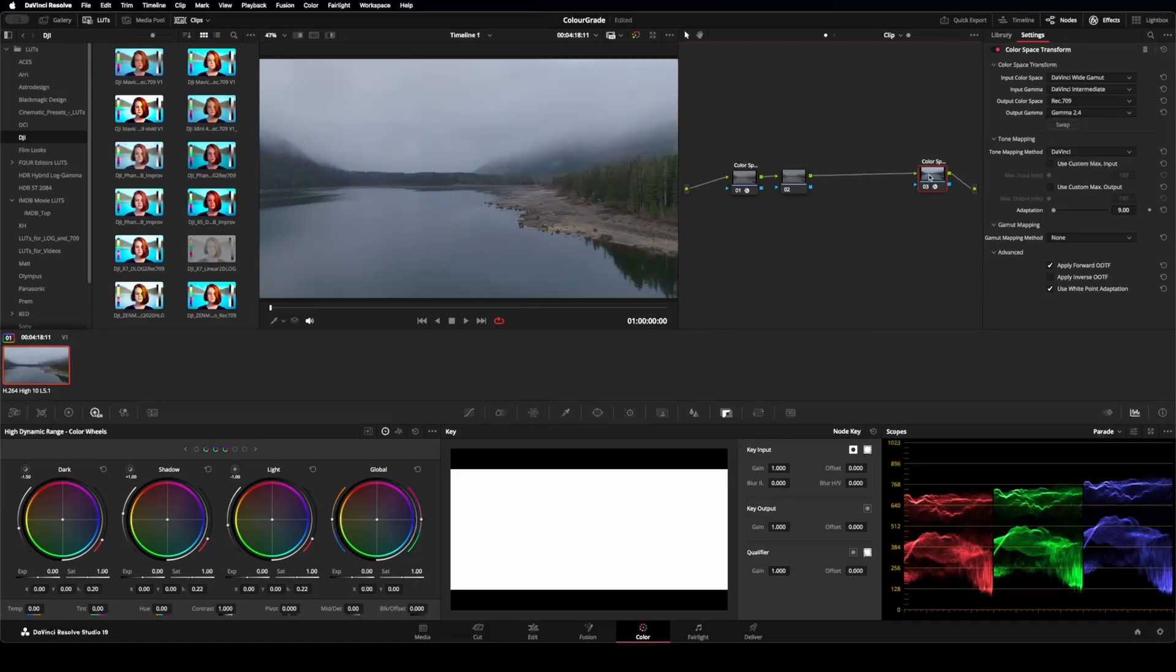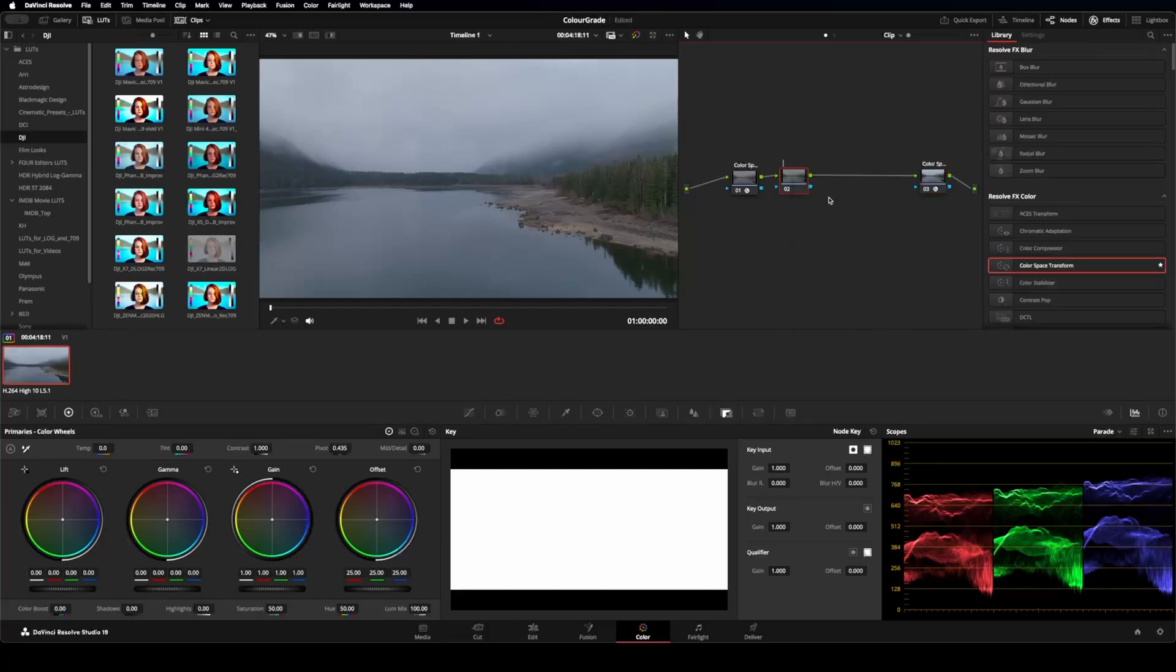As you can see, this does a really good job at getting it nice and clean and crisp. So this node, label this white balance.